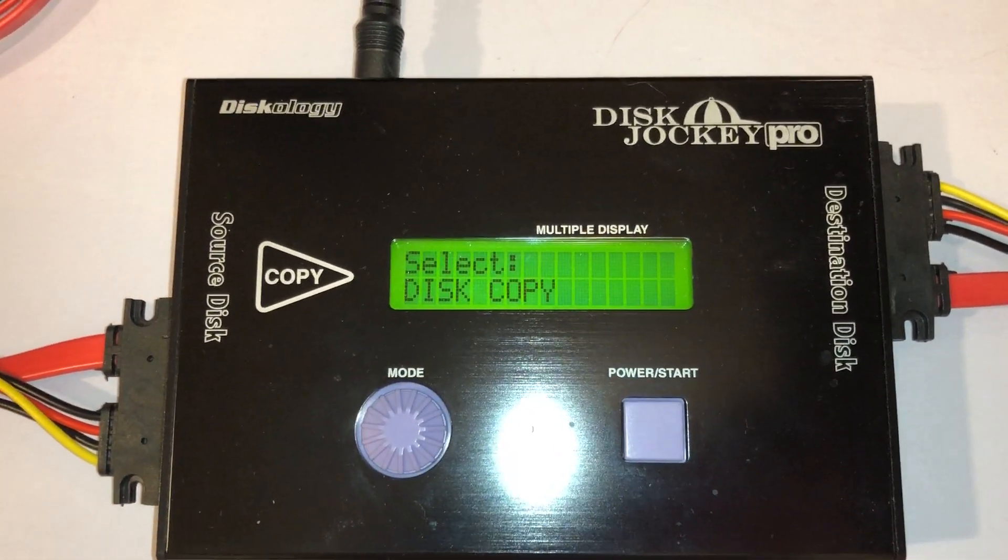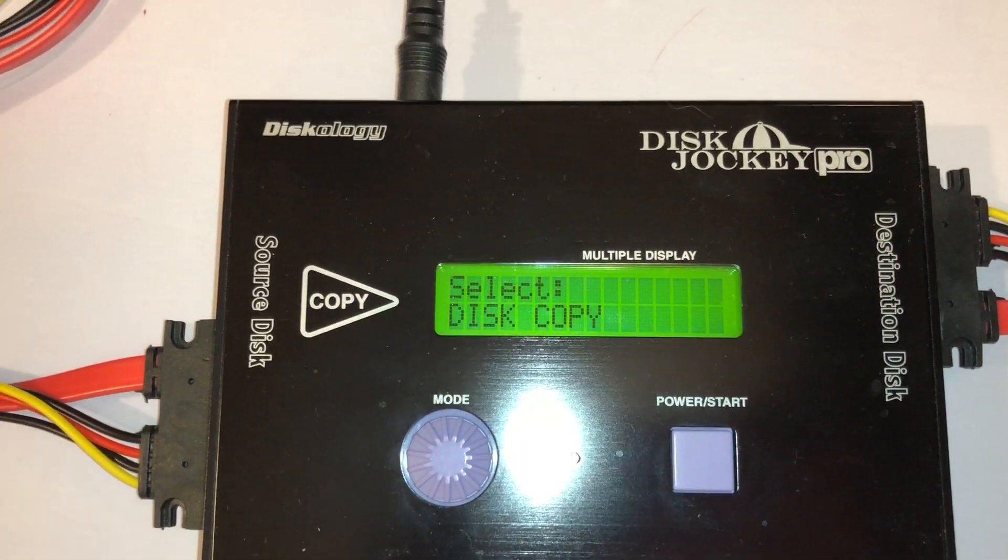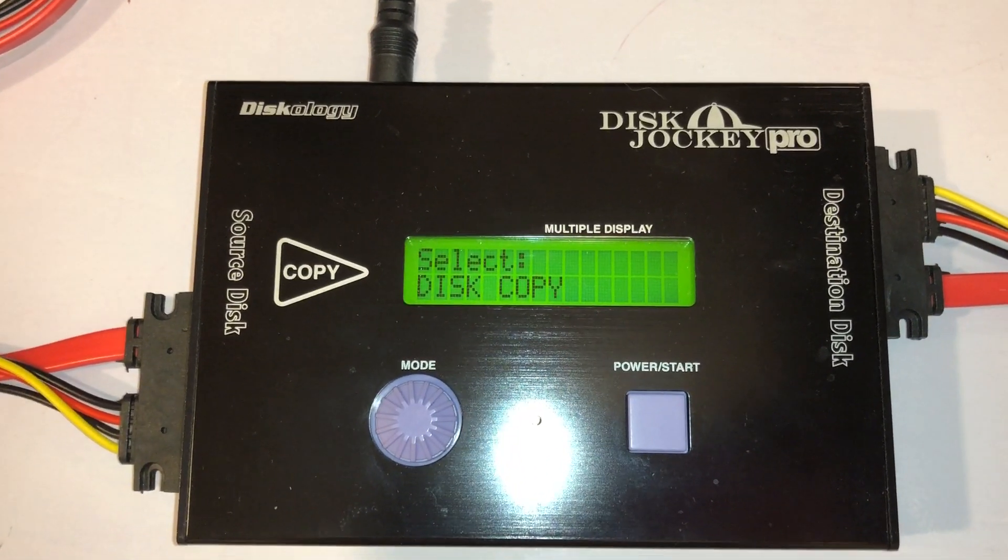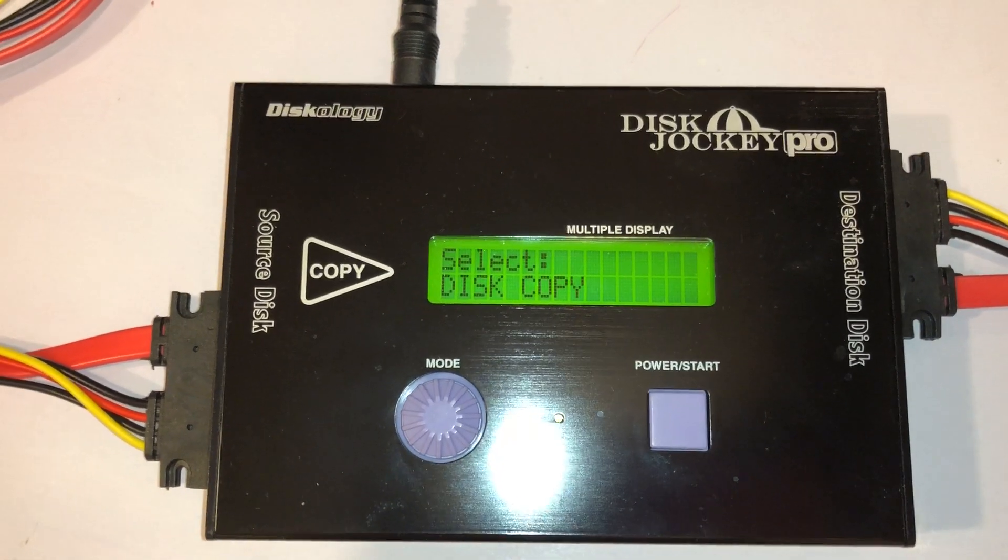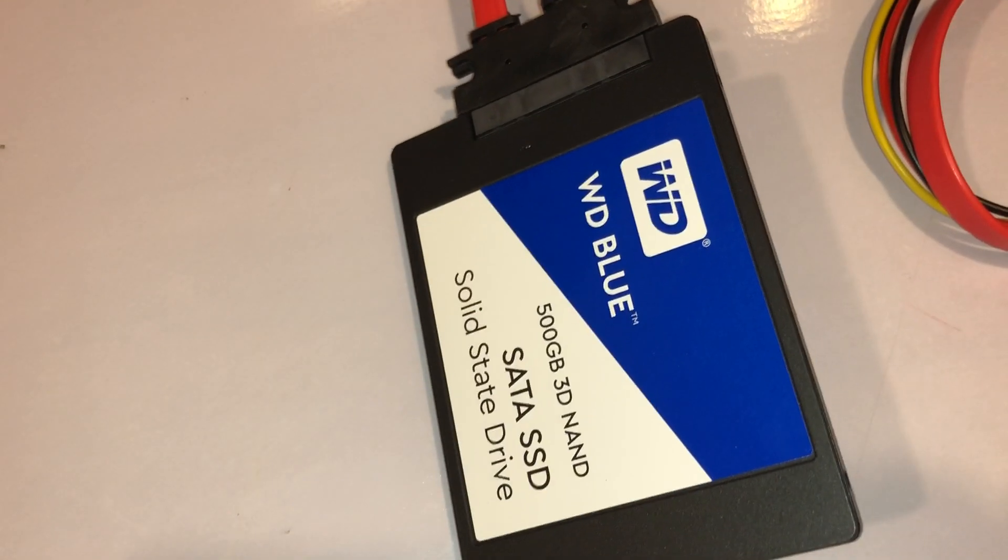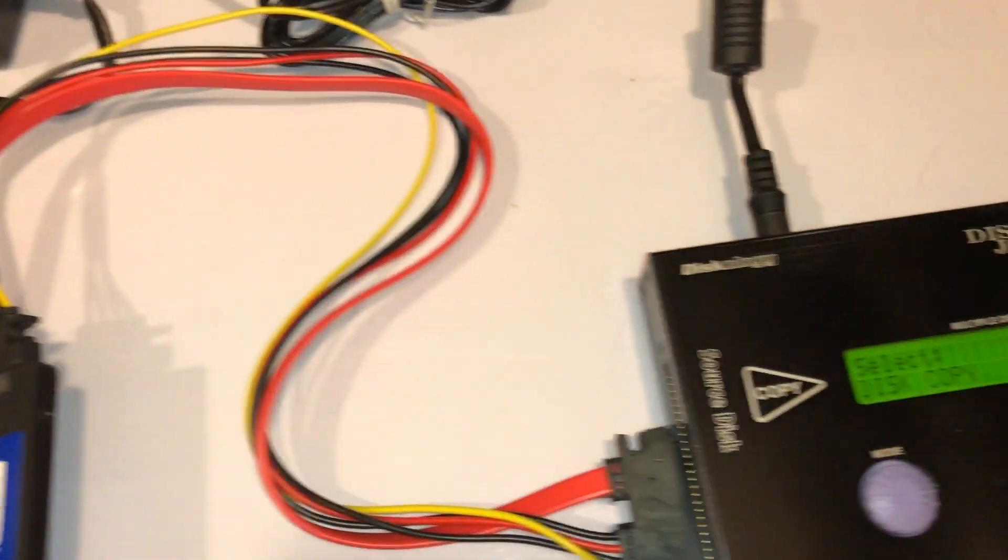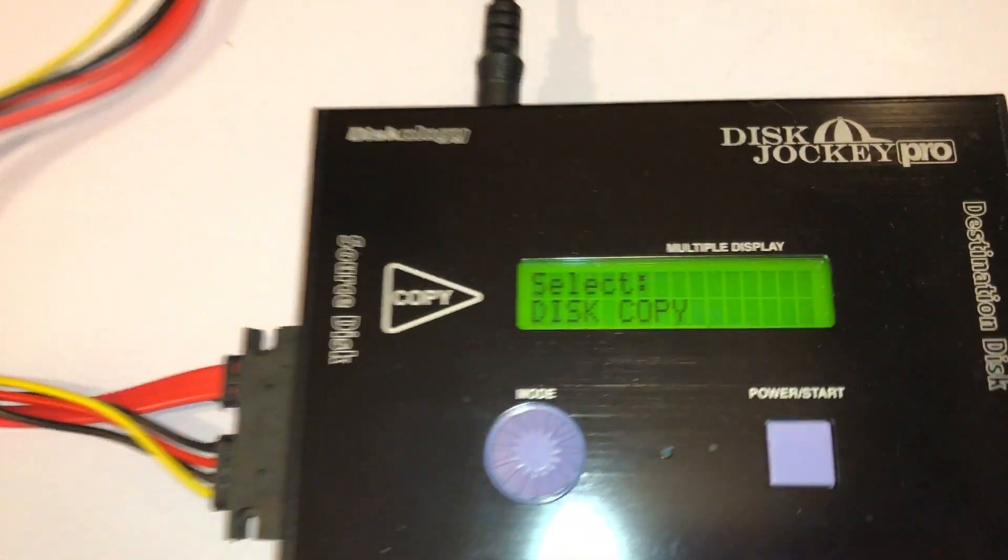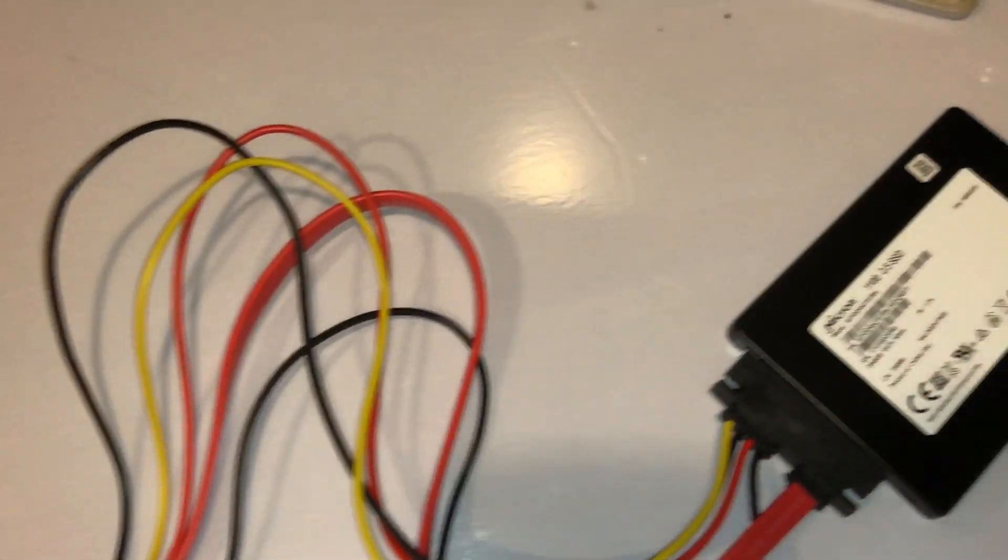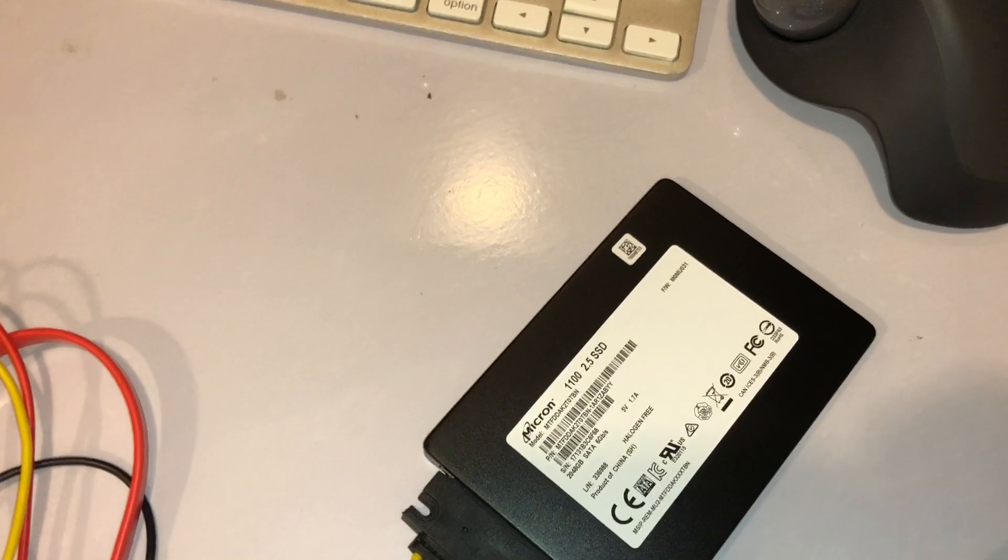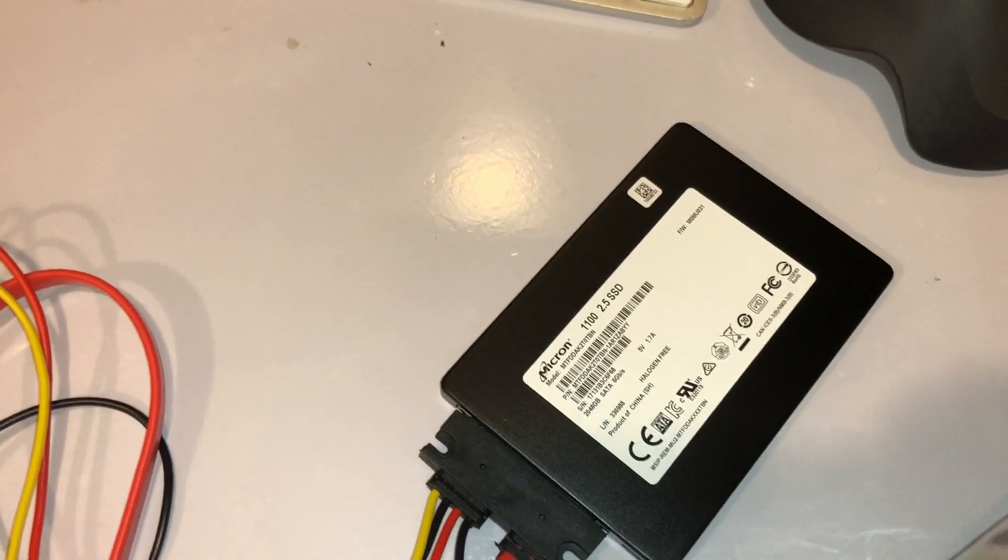If you have a 500 gig drive, in this instance this is a 500 gig SATA drive that I'm duplicating from here, which is the source, to a 2 terabyte SATA drive, which is the destination.